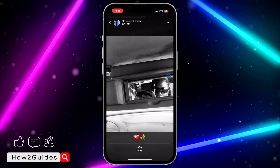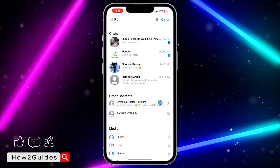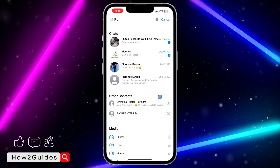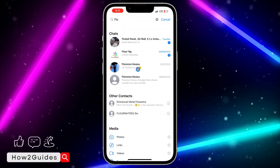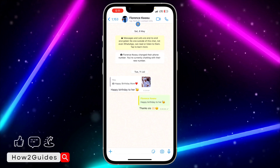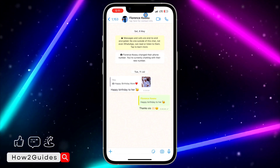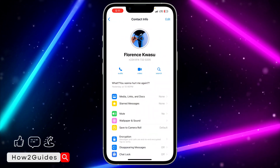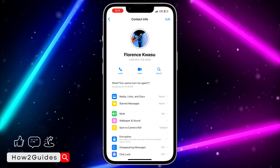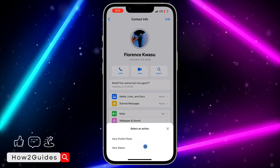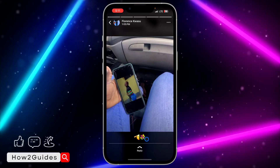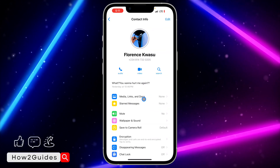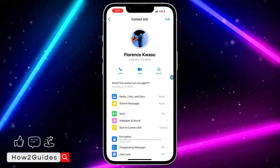Maybe you have already viewed their status and still want to recheck it — just click on their chat, click on their profile name, and you'll be able to view the status from there. Click on it and you're going to see 'View Status'. So if you have viewed all their statuses before, you can still search for them this way.